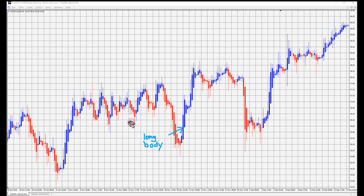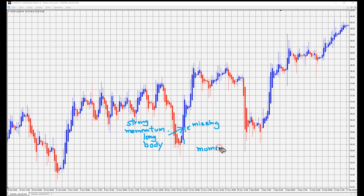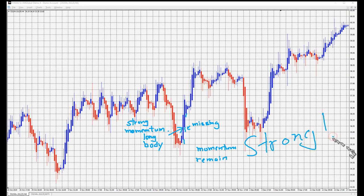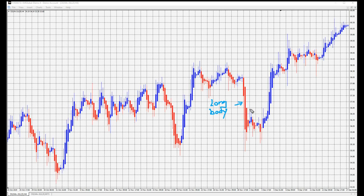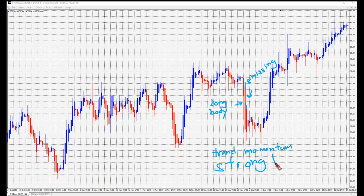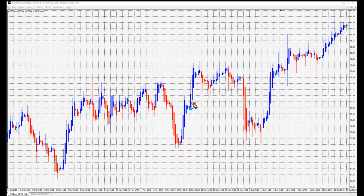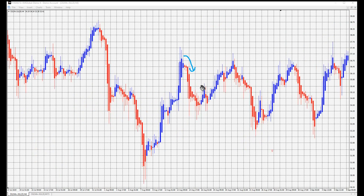A long body of a bullish Heikin Ashi candlestick tells you there is strong buying pressure over the 2-candle period — the last and current candle. If there is a disappearance of the lower shadow, it means the momentum of the rise remains strong. In contrast, a long body of a bearish Heikin Ashi candlestick tells you strong selling pressure over the 2-candle period. If there is a disappearance of the upper shadow, it means the momentum of the fall remains strong.